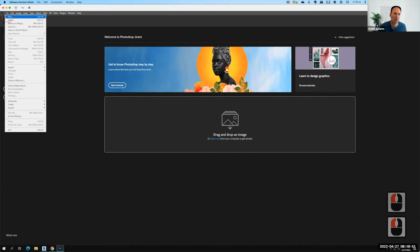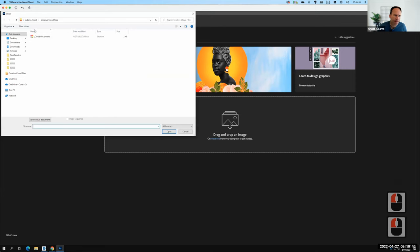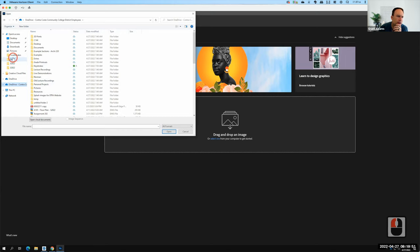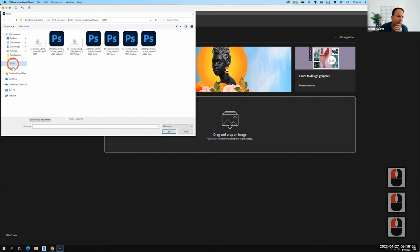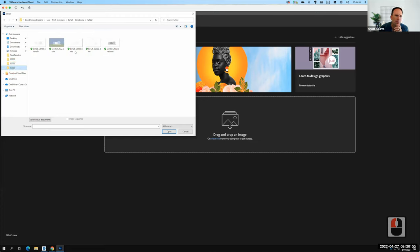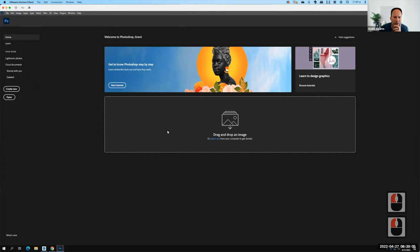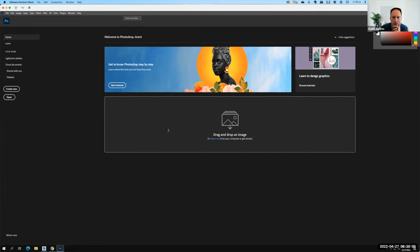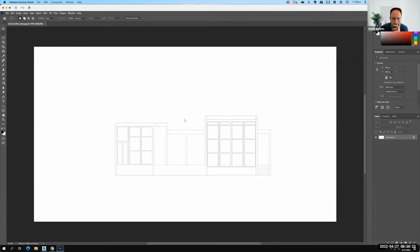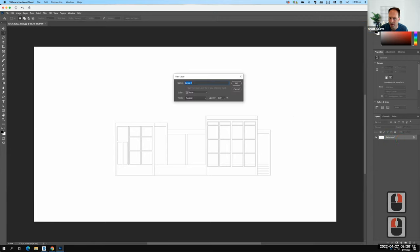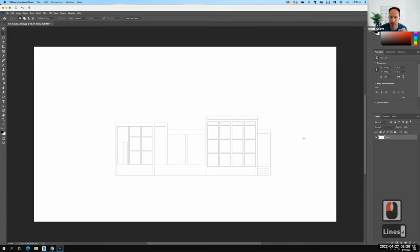Let's open up that first file in Photoshop — File, Open, navigate to the folder for today. I'll open that first lines drawing. When a drawing opens in Photoshop it's on a locked background layer. If we want to make that layer editable, right-click on the layer and say 'Layer from Background.' I'm going to rename this layer 'lines' to help keep things clear as I bring files together.